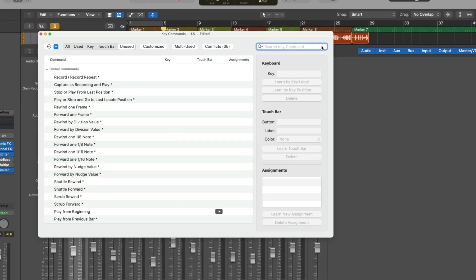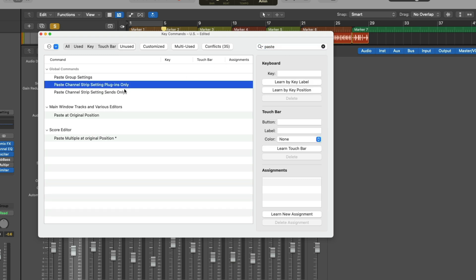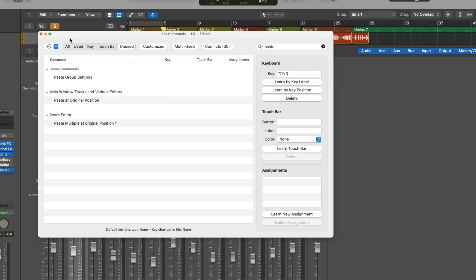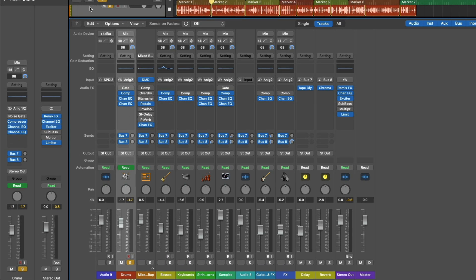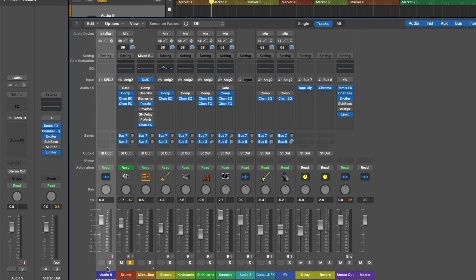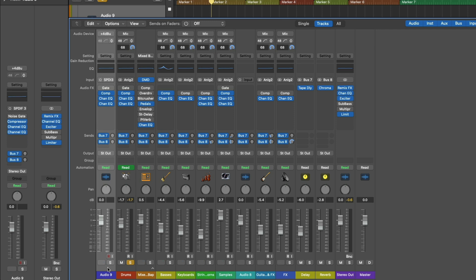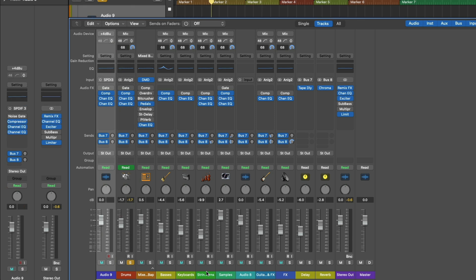So once again, Option-K, bring up the key command menu, and let's search for paste. We have Paste Plugins Only and Sends Only. So let's learn by key label, and I'm going to use Shift-Option-2 for the plugins and Shift-Option-3 for the sends. And now we can Option-Command-C to copy the entire channel strip, but we can paste just the plugins using Shift-Option-2, as well as the sends using Shift-Option-3. Look at that. We can also copy send levels as well.